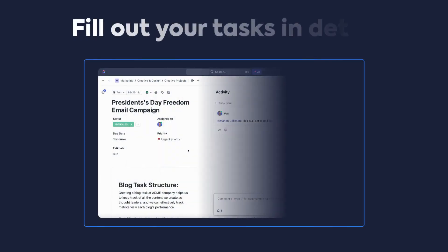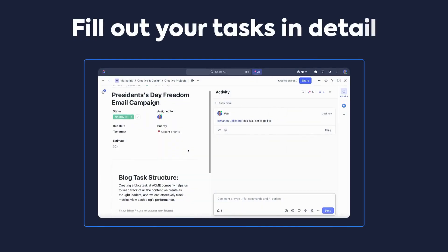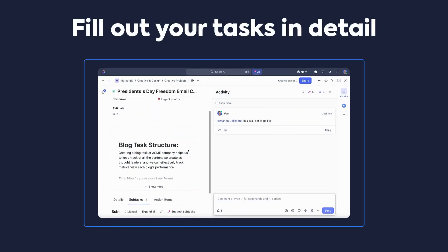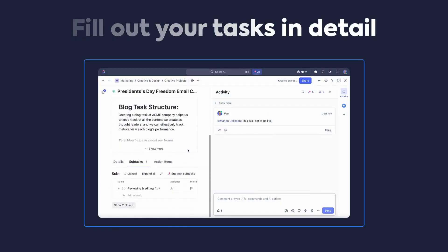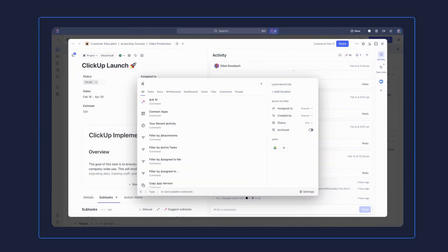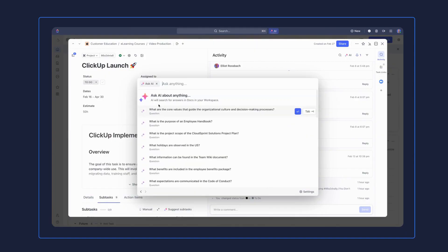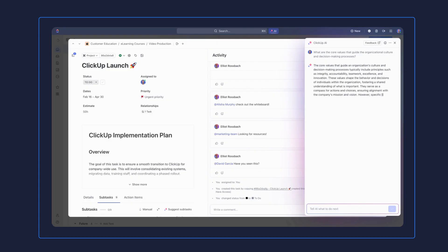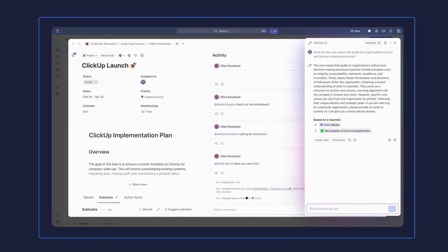Next, encourage your team to fill out your tasks in detail and make regular updates in tasks and docs. If you feed it more data, ClickUp Brain will be able to work more effectively and will help you get whatever you need quicker. Once you have some information in your workspace, you'll be able to leverage ClickUp Brain and get the answers you need right away.